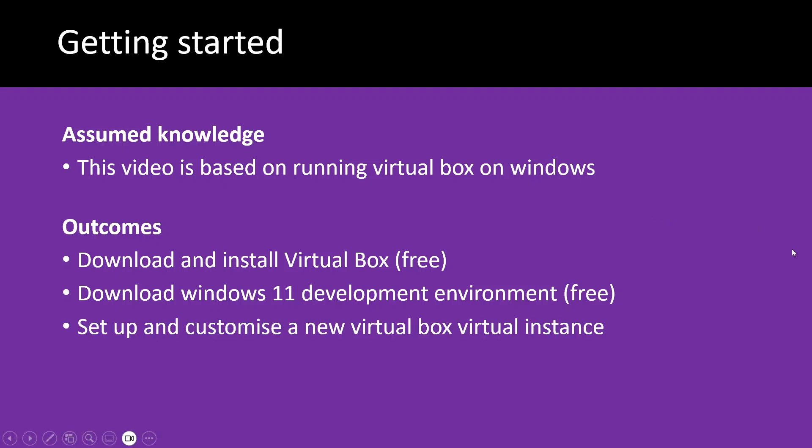We're looking at how to set up and customize the new VirtualBox instance after we've imported that Windows 11 development environment. It's actually pre-configured for VirtualBox. And we'll look at starting up that virtual machine.